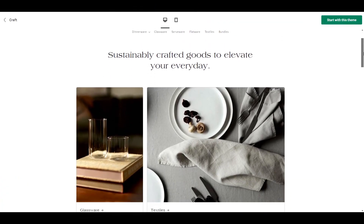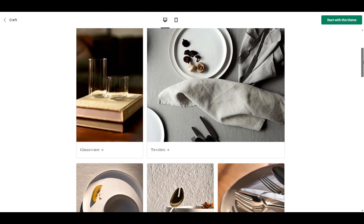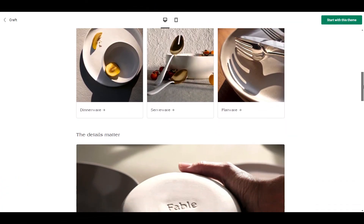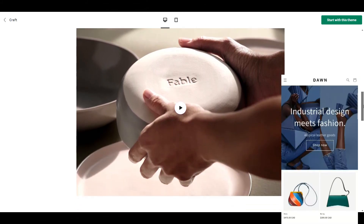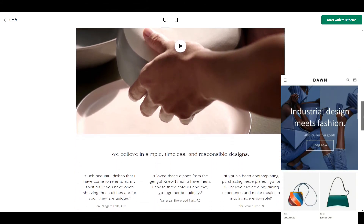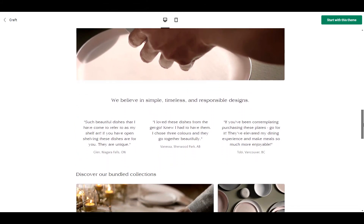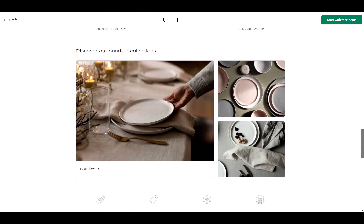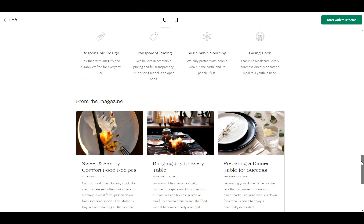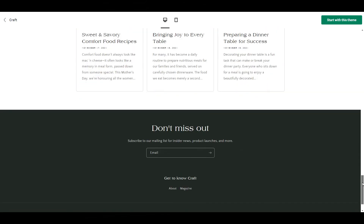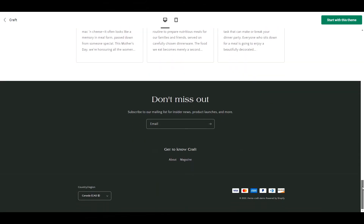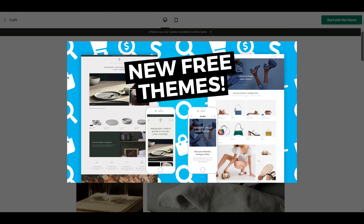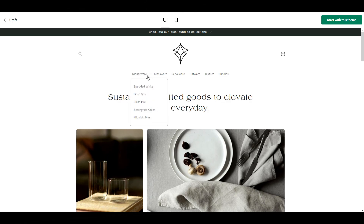Last but not least I want to mention Craft. This is actually not a new theme — when the theme Dawn was released, Craft was one of the presets and they have since separated it into its own theme. So I won't go into depth with this theme; if you are interested in seeing it, I showed it in a previous video where I also announced all the 2.0 updates.